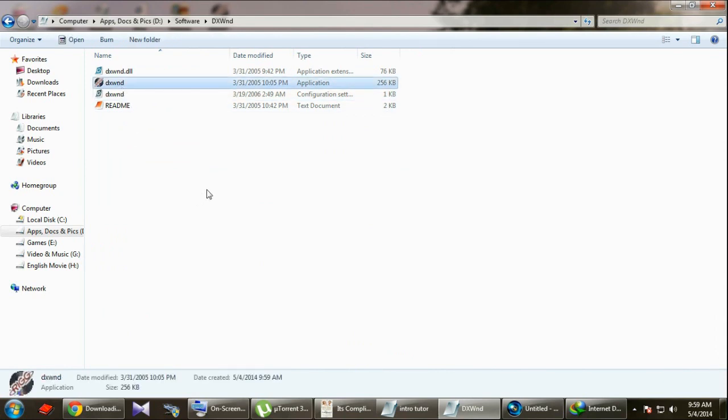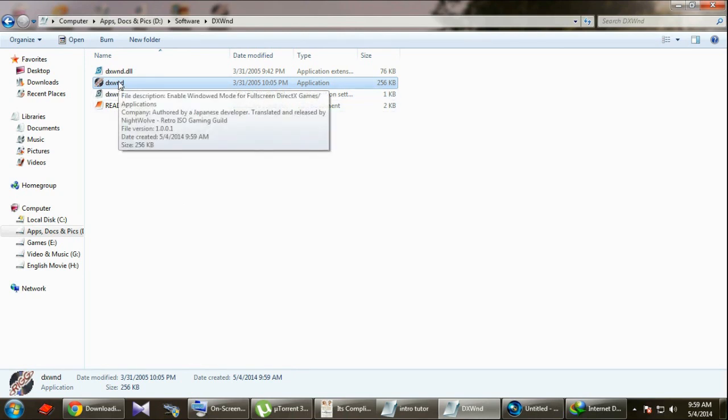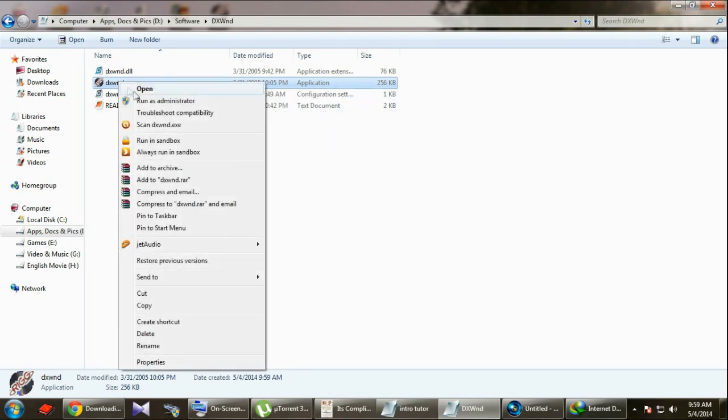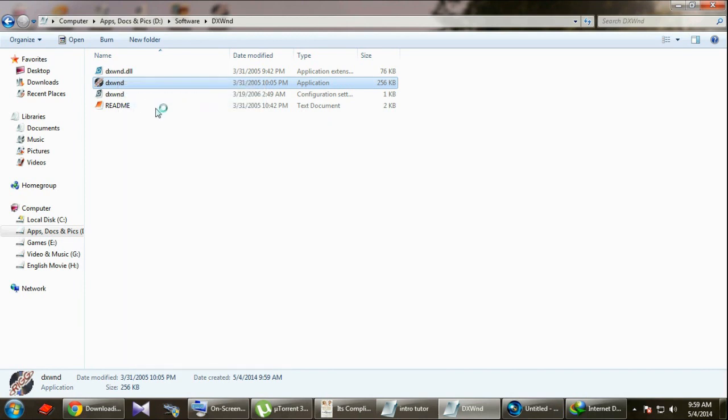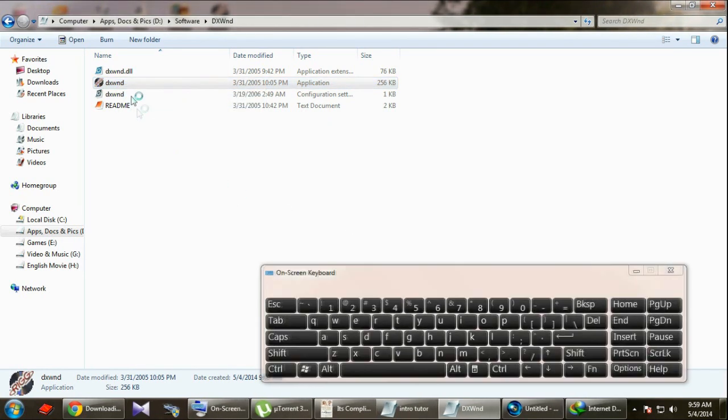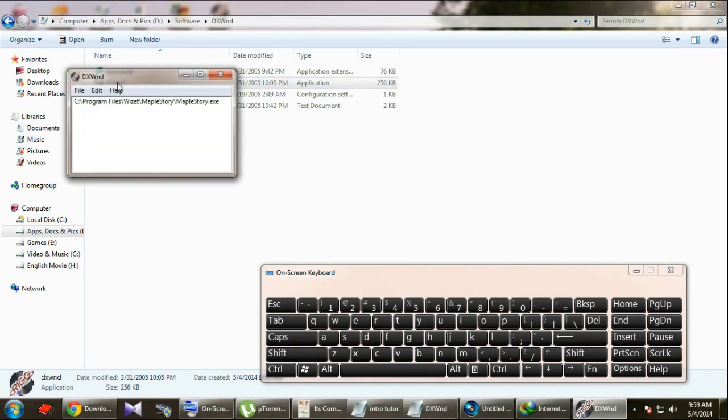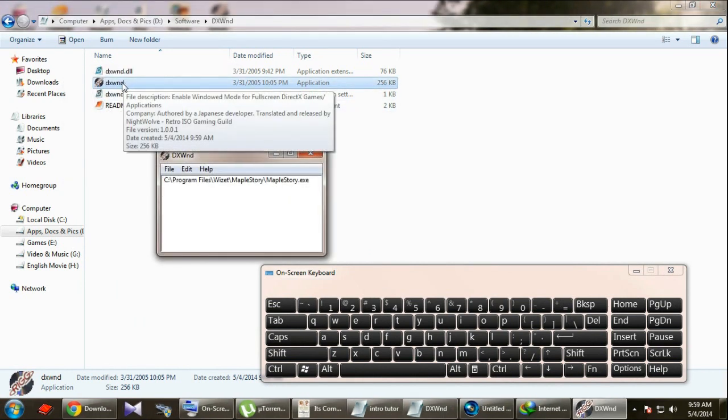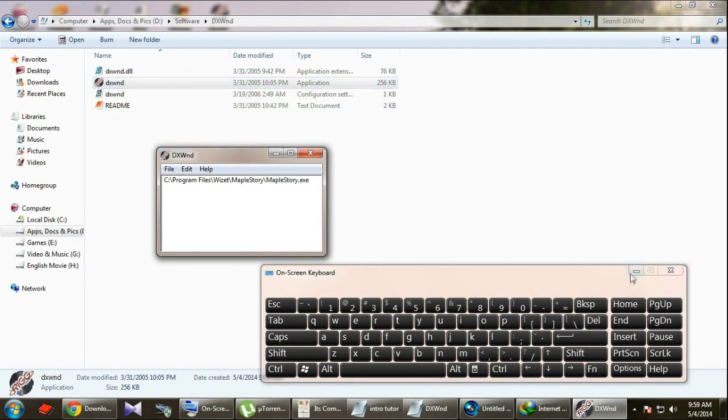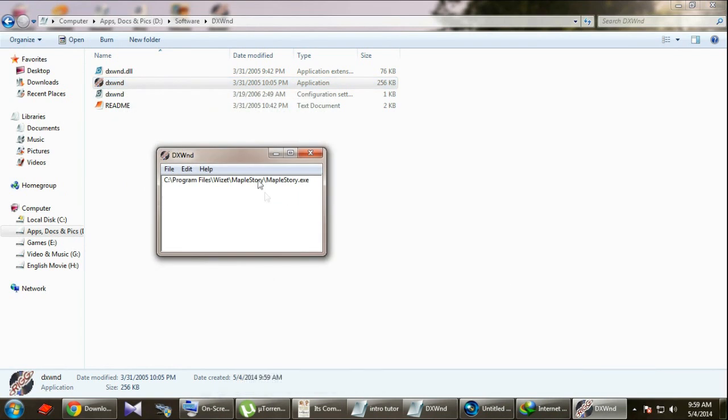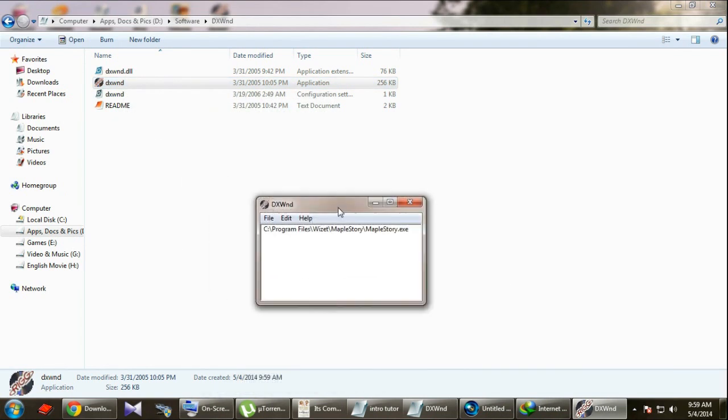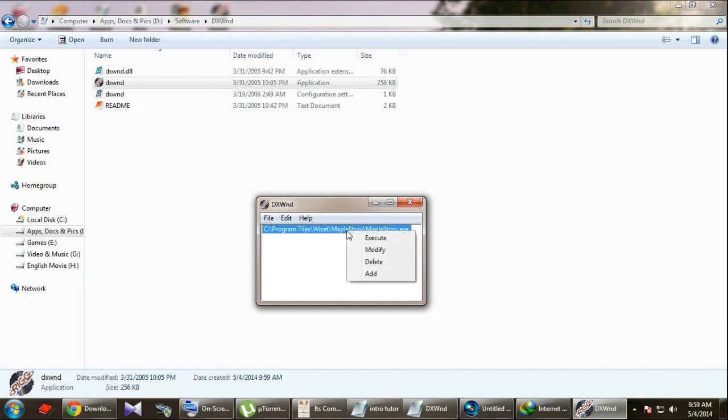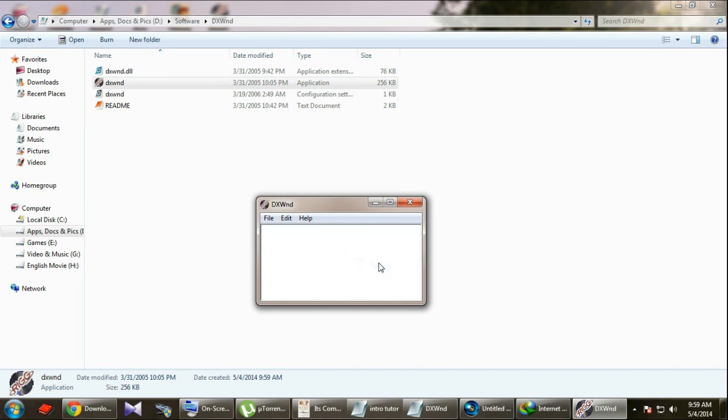What you're gonna do: just right click on that and run as administrator. Don't just double click on that. If you do that, your game will not launch in a window. Alright, after running as administrator, just right click on that and click delete.